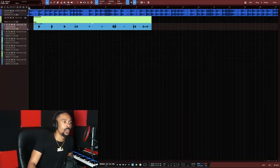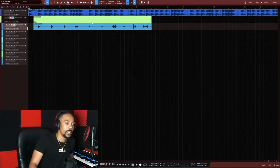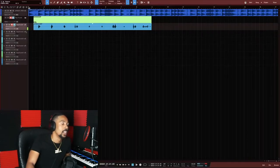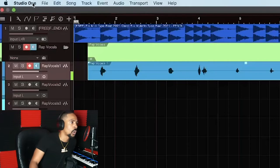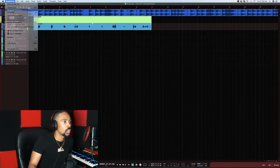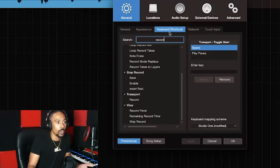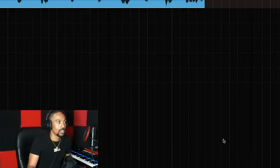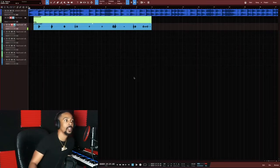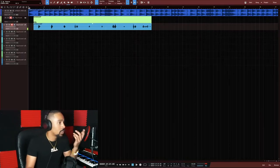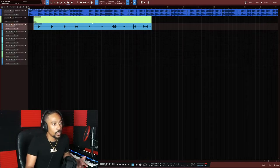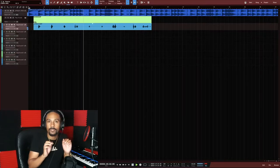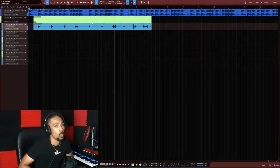You might be wondering how I recorded that. I made sure I was on the right track and hit record. I use the shortcut key B for record — you can customize shortcuts in Studio One under keyboard shortcuts. Just type in 'record,' enter your preferred key, assign it, apply, and hit OK. You can change up your shortcuts however you like.